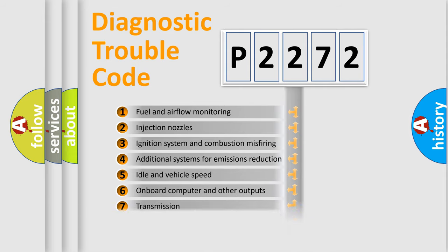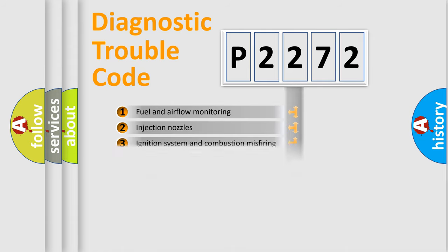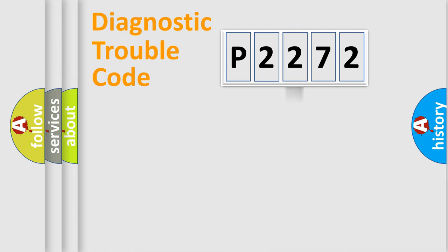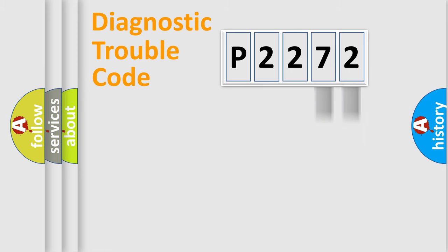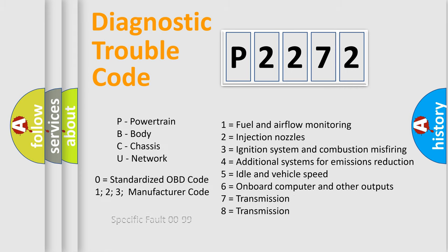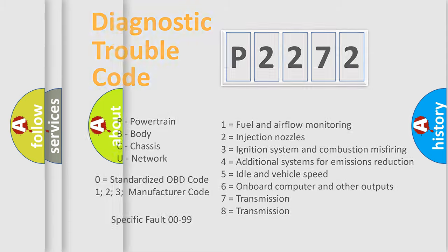The distribution shown is valid only for the standardized DTC code. Only the last two characters define the specific fault of the group. Let's not forget that such a division is valid only if the other character code is expressed by the number zero.